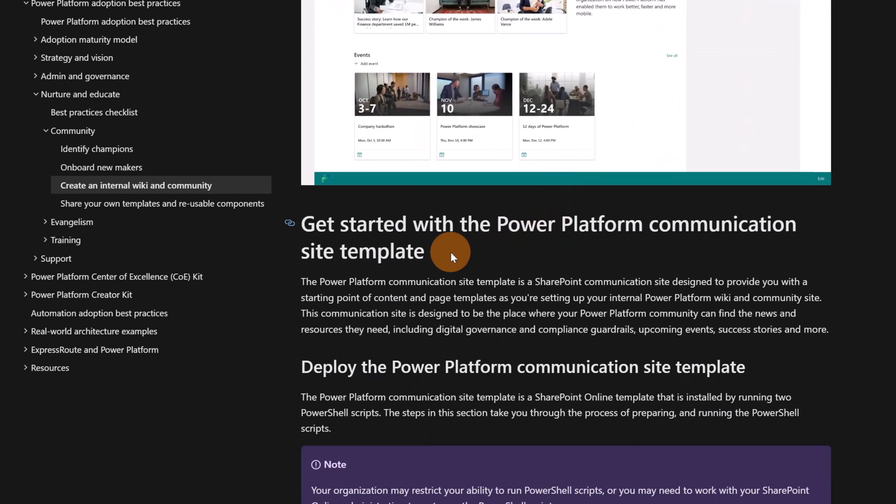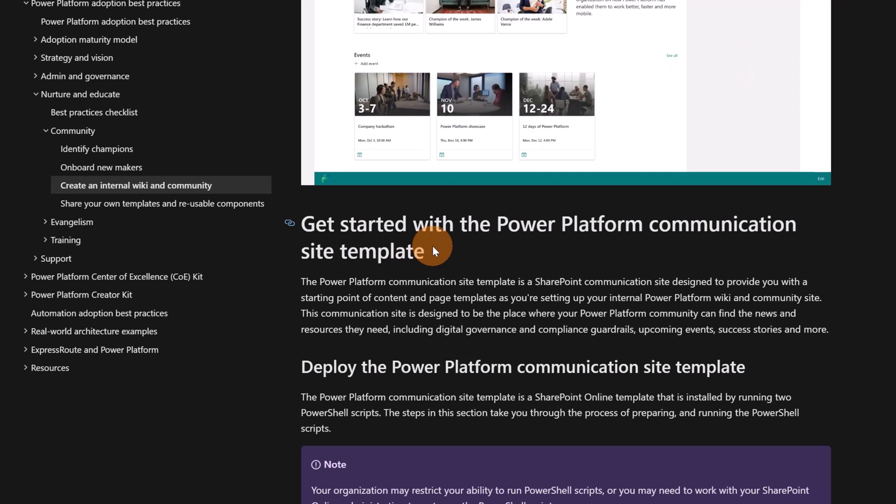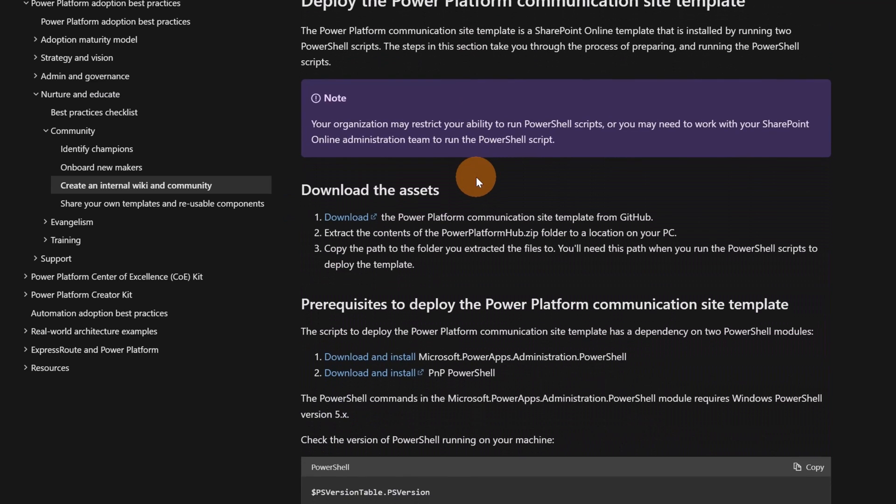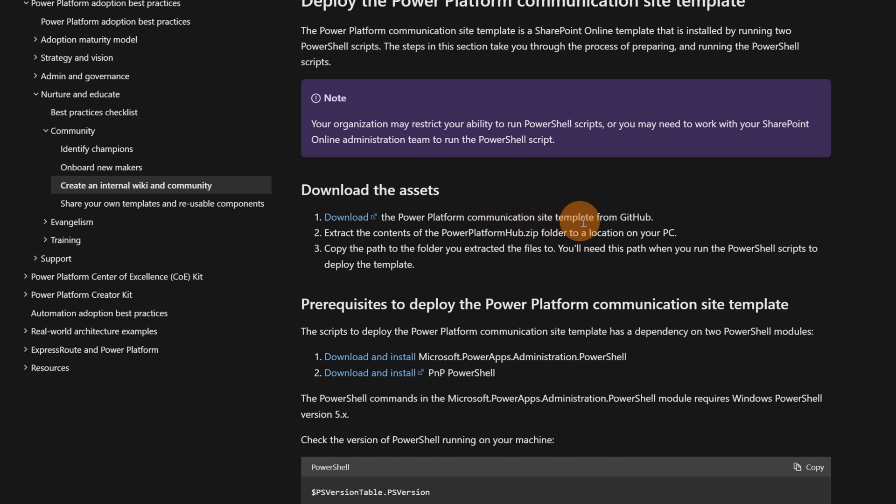Scrolling down, I have this paragraph. Get started with the Power Platform communication site template. And then down below, I have every step. As a prerequisite, you have to follow several steps. First of all, you have to download the Power Platform communication site template that you can find on GitHub. Clicking on this link, this gives you immediately the chance to download the package. I'll show you later what you have to do with this package.